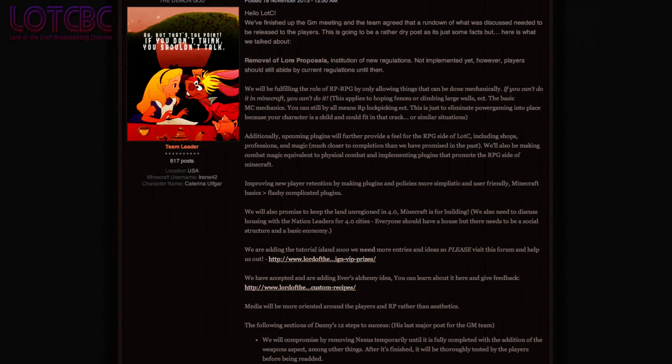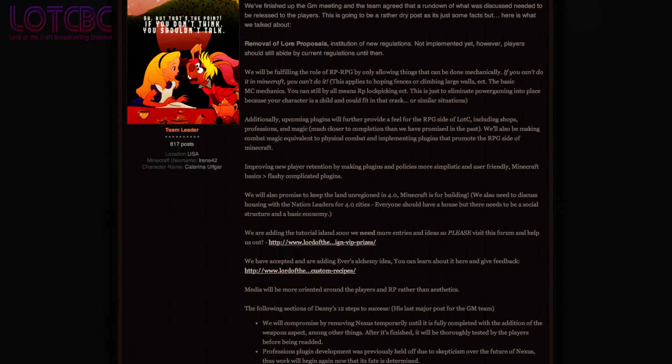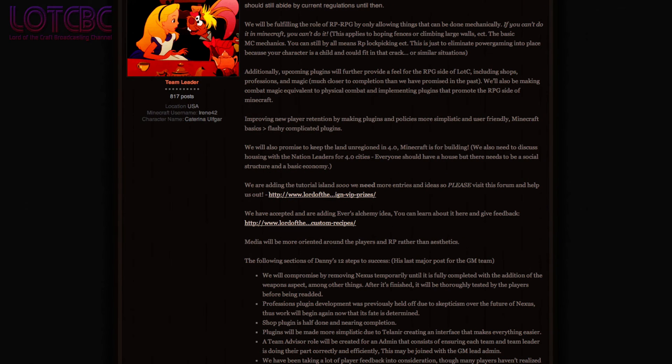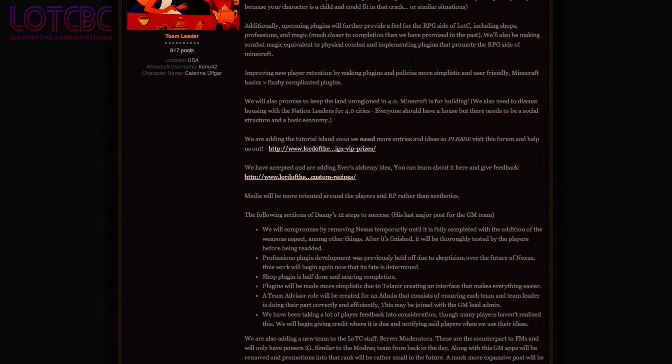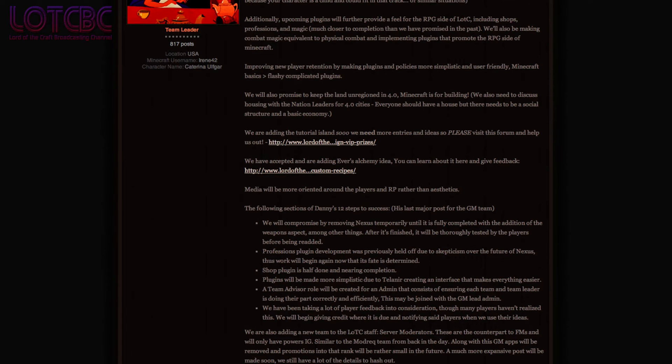The next big change is the implementation of our shift into RP-RPG! The summation is, if you can't do it in Minecraft, you can't do it!